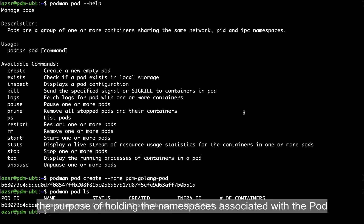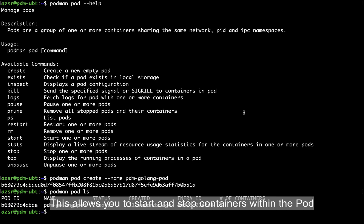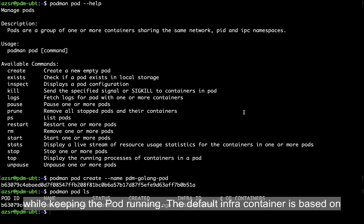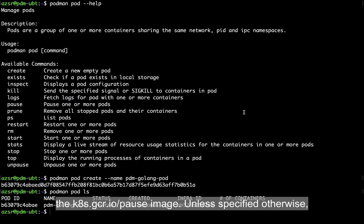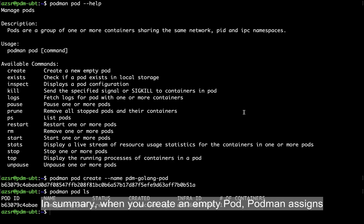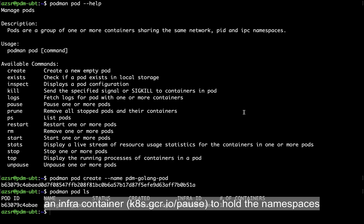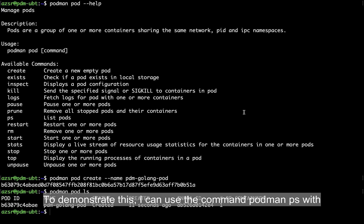When you create an empty pod, Podman automatically adds an infra container. This container serves the purpose of holding the namespaces associated with the pod and allows Podman to connect other containers to the pod. This allows you to start and stop containers within the pod while keeping the pod running. The default infra container is based on a default image. Unless specified otherwise, all pods will have a container based on this default image.